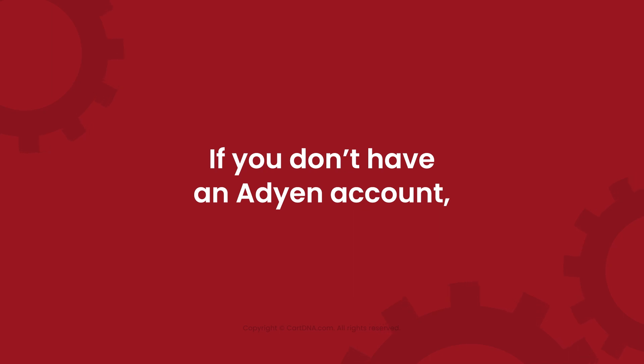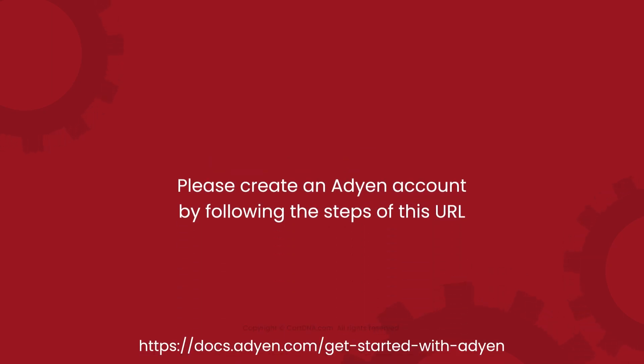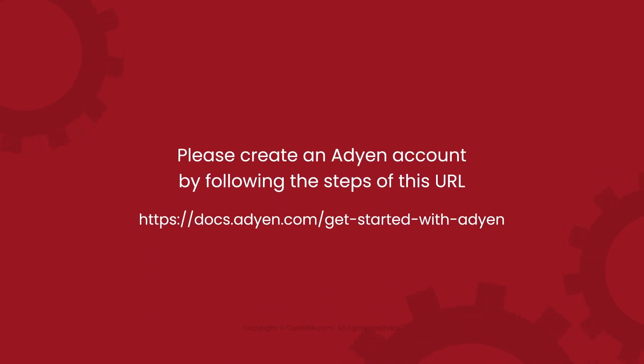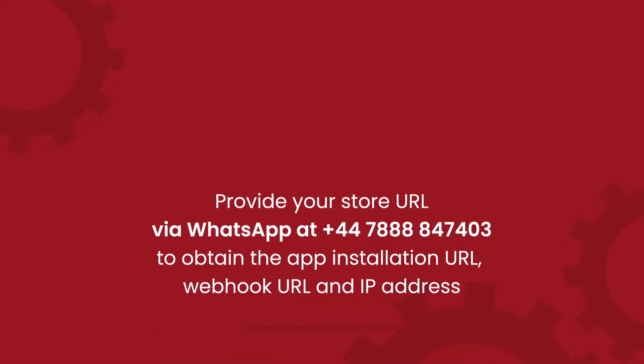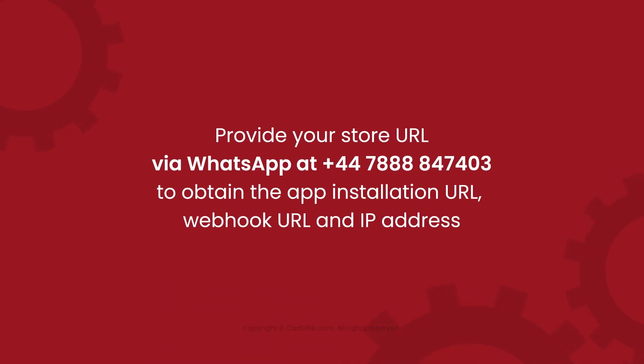If you don't have an Adyen account, please create an Adyen account by following the steps of this URL. Provide your store URL via WhatsApp to obtain the app installation URL, webhook URL, and IP address.